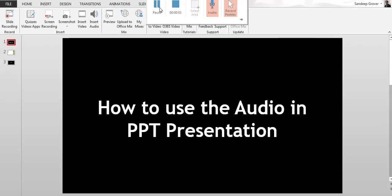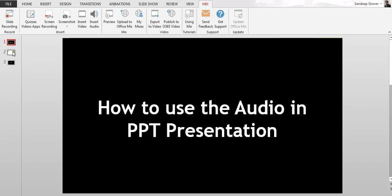Hello everyone, how to use the audio in PPT presentation. Just go to your document where you want to add the audio and any slide where you want to add the audio on the slide. So I'm just going to the next slide.